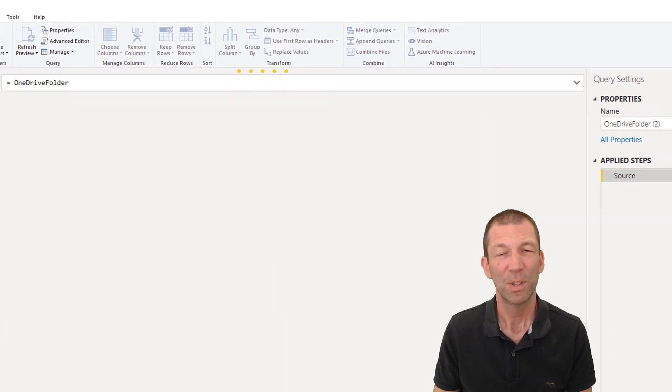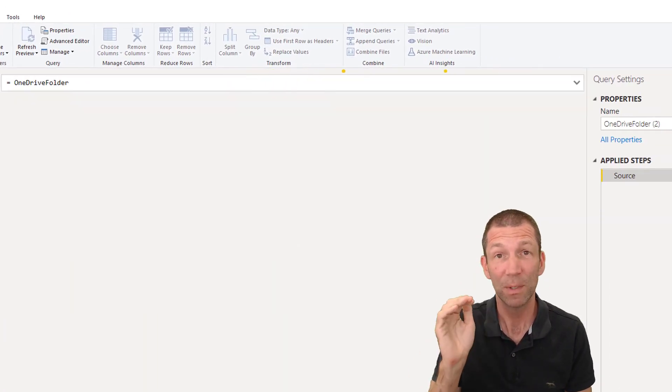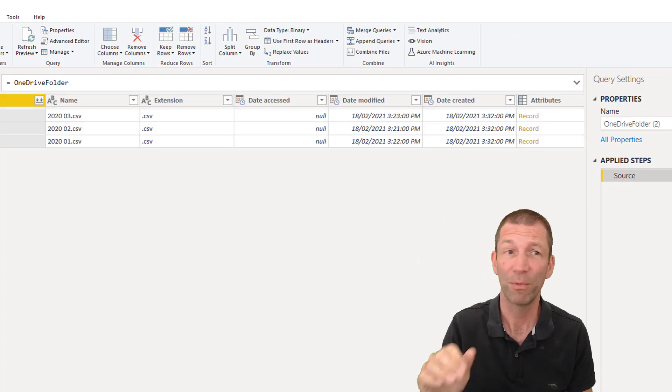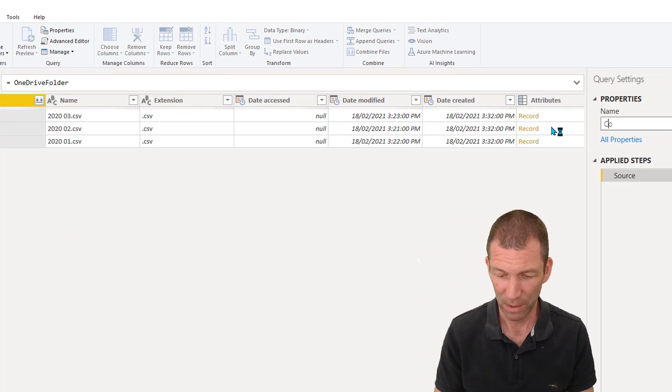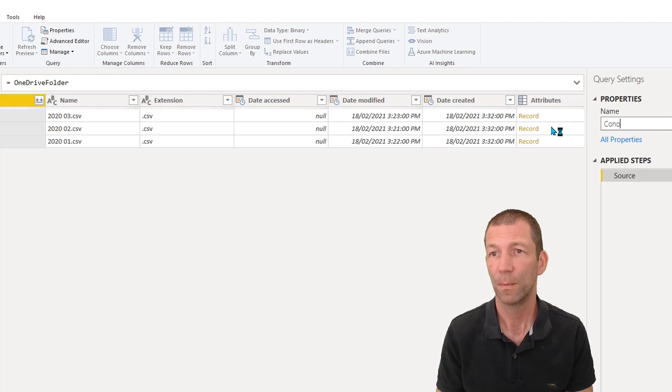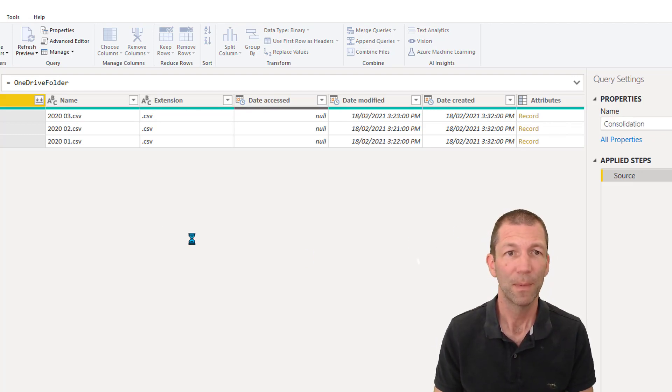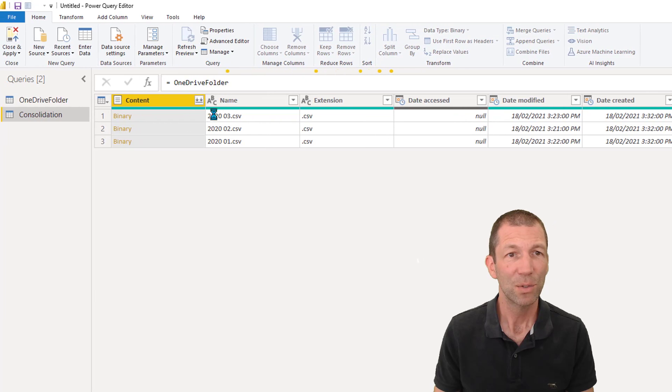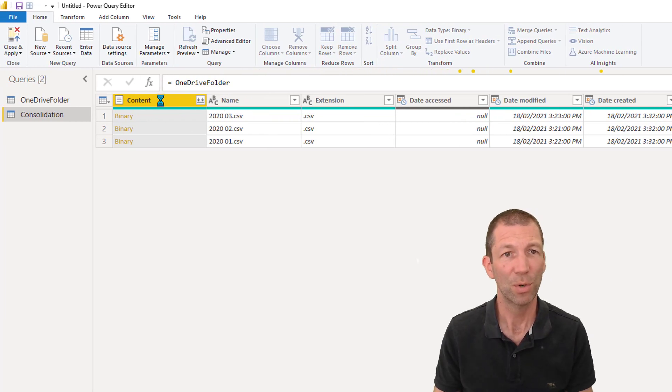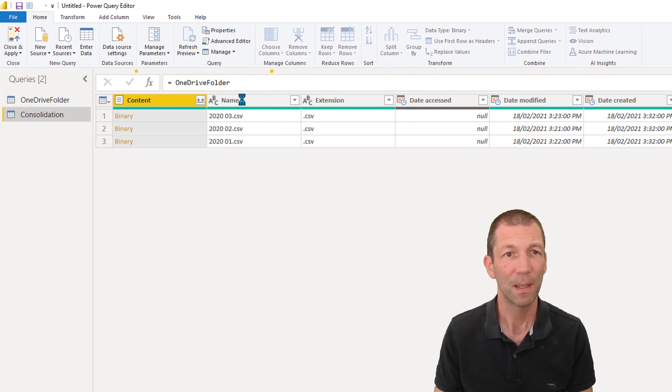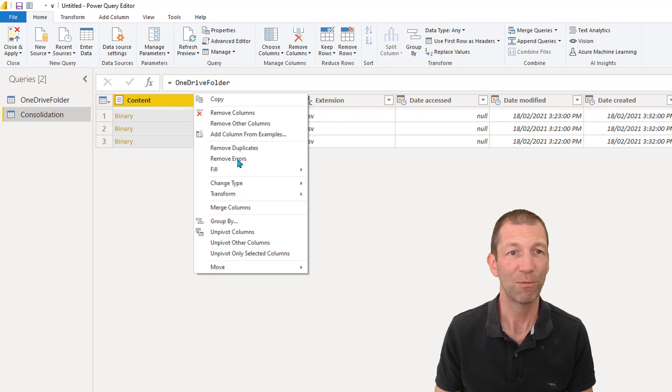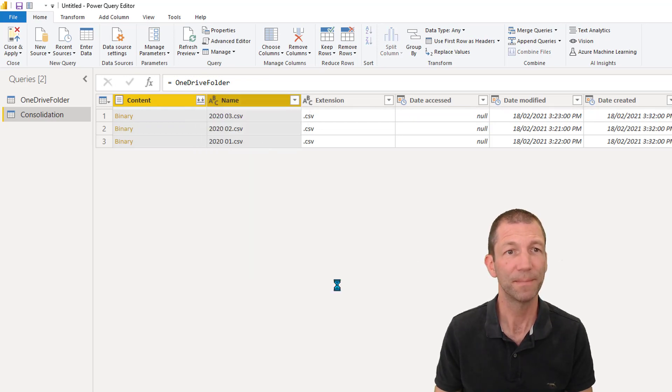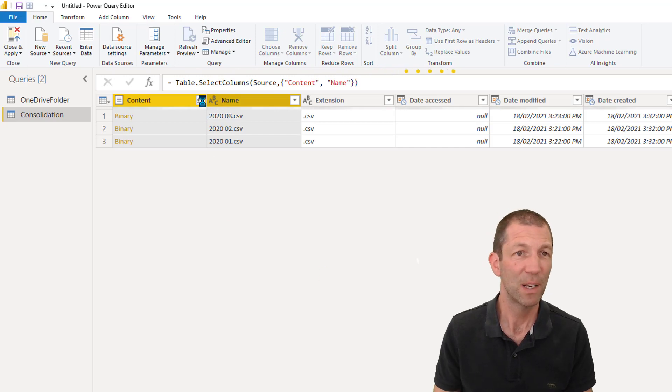So this is a little bit more convoluted than the simple from folder. Okay. This is going to be my consolidation. Okay. And all I need is these two columns. So the content and the name. And I'm just going to right click and remove other columns. Perfect.